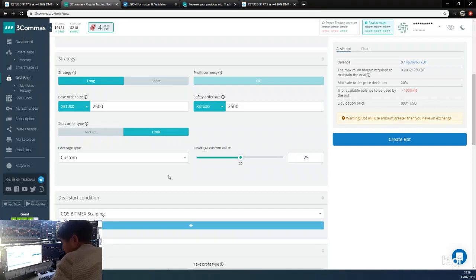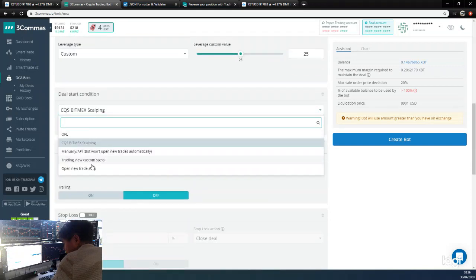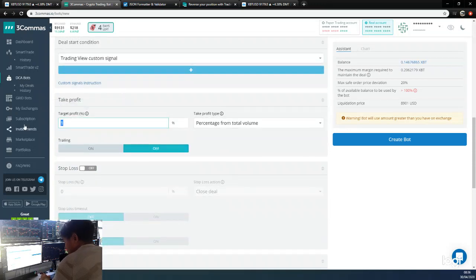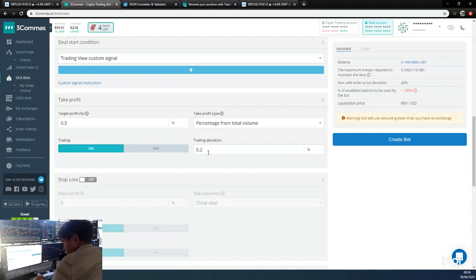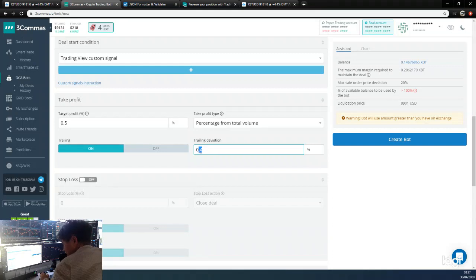Our stop would be a lot tighter than that anyway. We're going to put Trading View custom signal because we're going to do the signals. Target profit - we're going to do 0.05%, and we're going to have a trailing take profit. We'll put a trailing deviation of 0.4 to try and give the trades a chance to run.